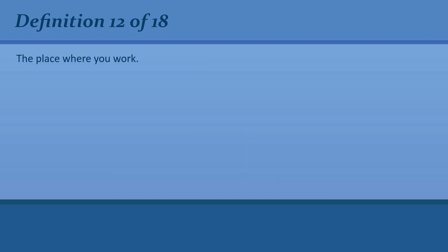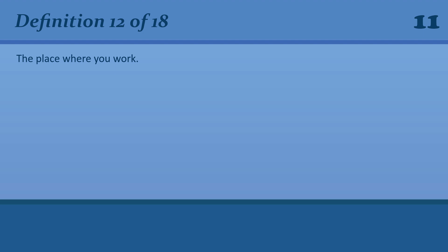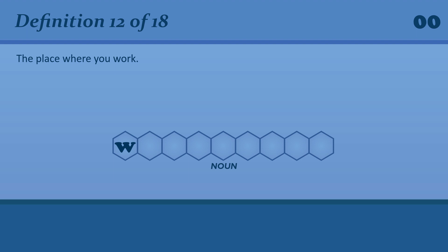The place where you work. Workplace. We are trying to get rid of bullying in the workplace.